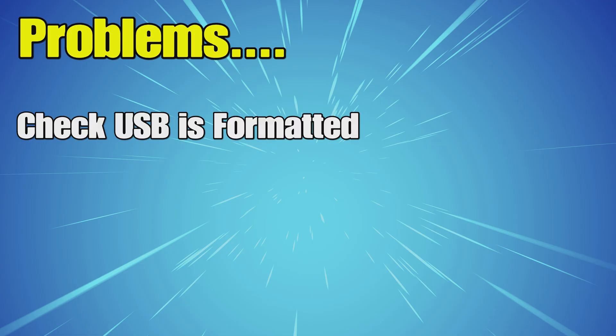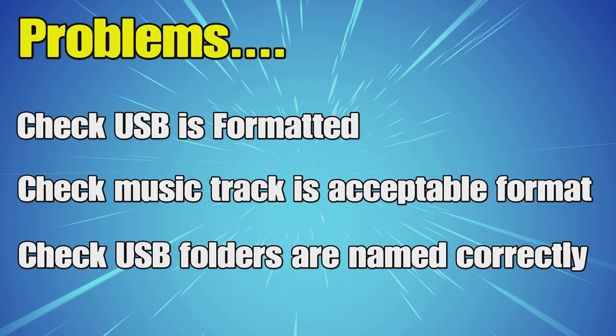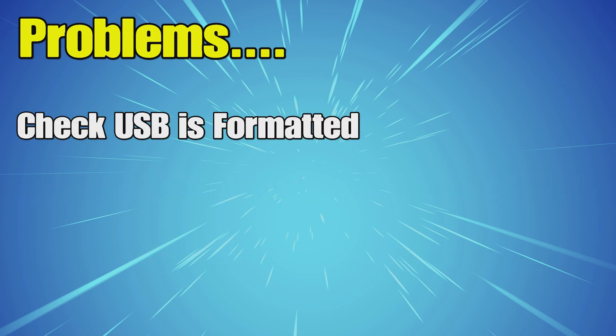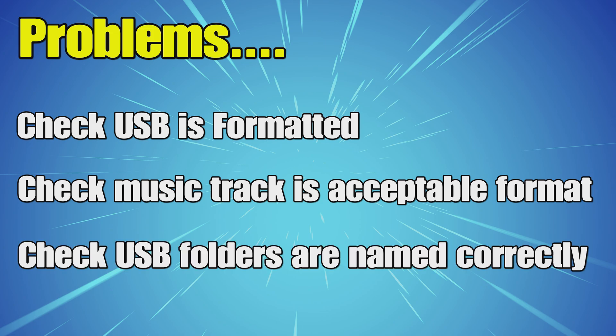If you do have any problems importing the music to ShareFactory, then usually it's one of these three things. Check USB is formatted correctly, check the music track is acceptable format, and check that the USB folders are named correctly. If you check all those, it should work absolutely fine.